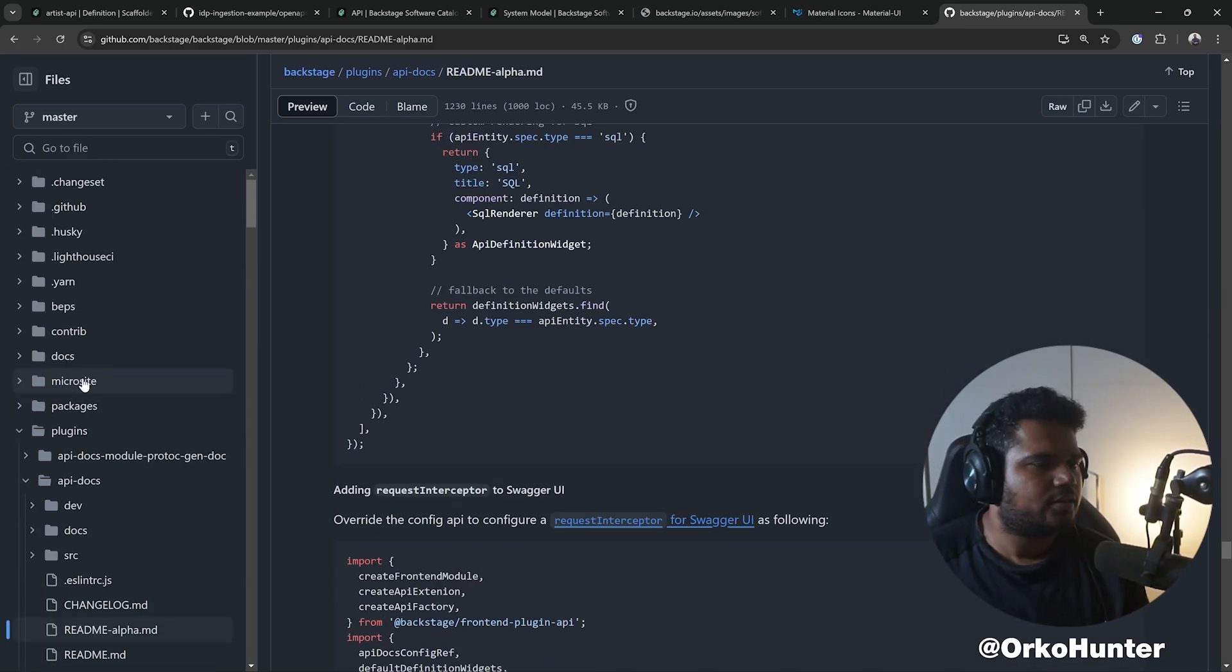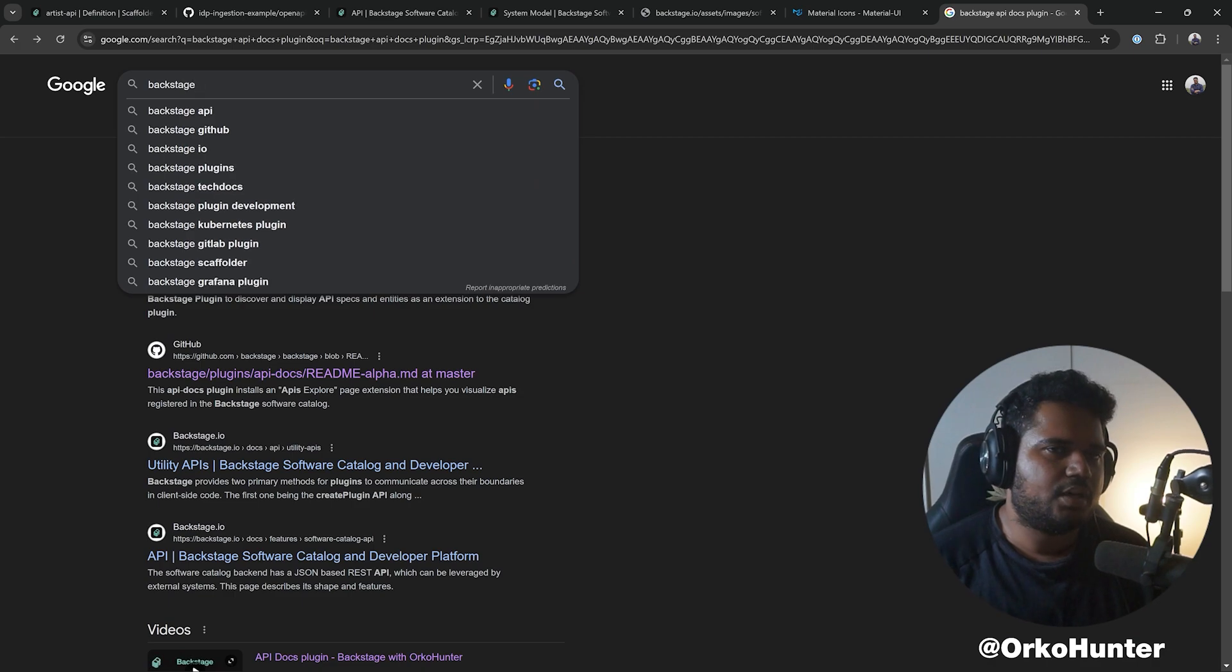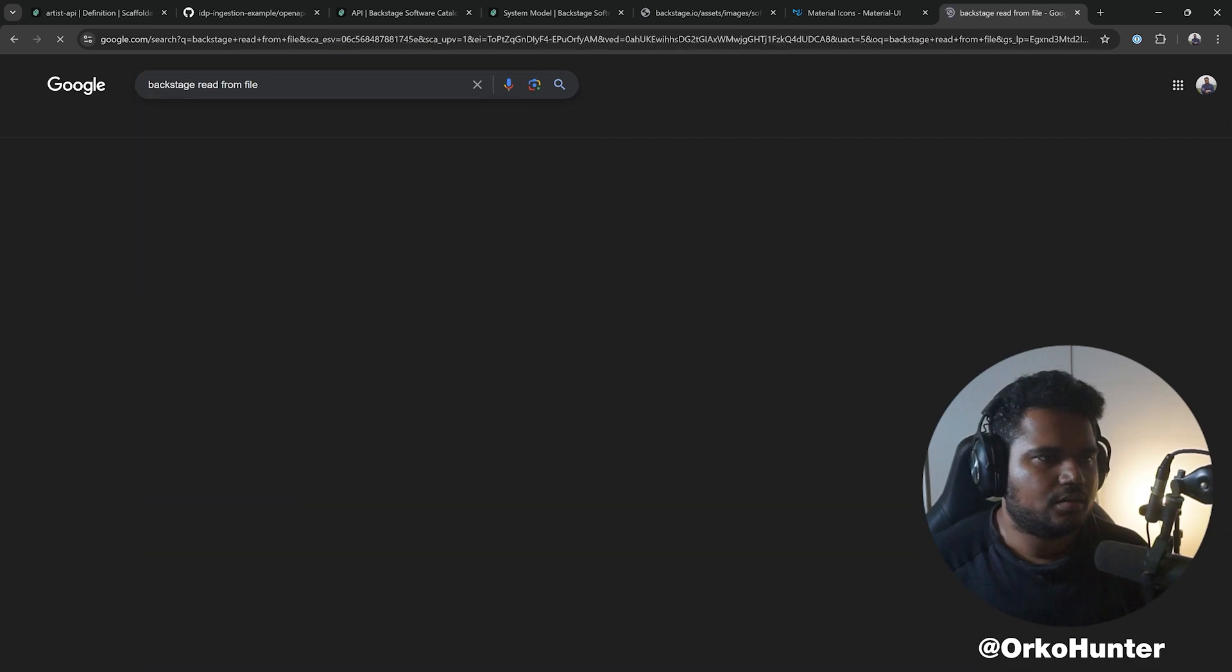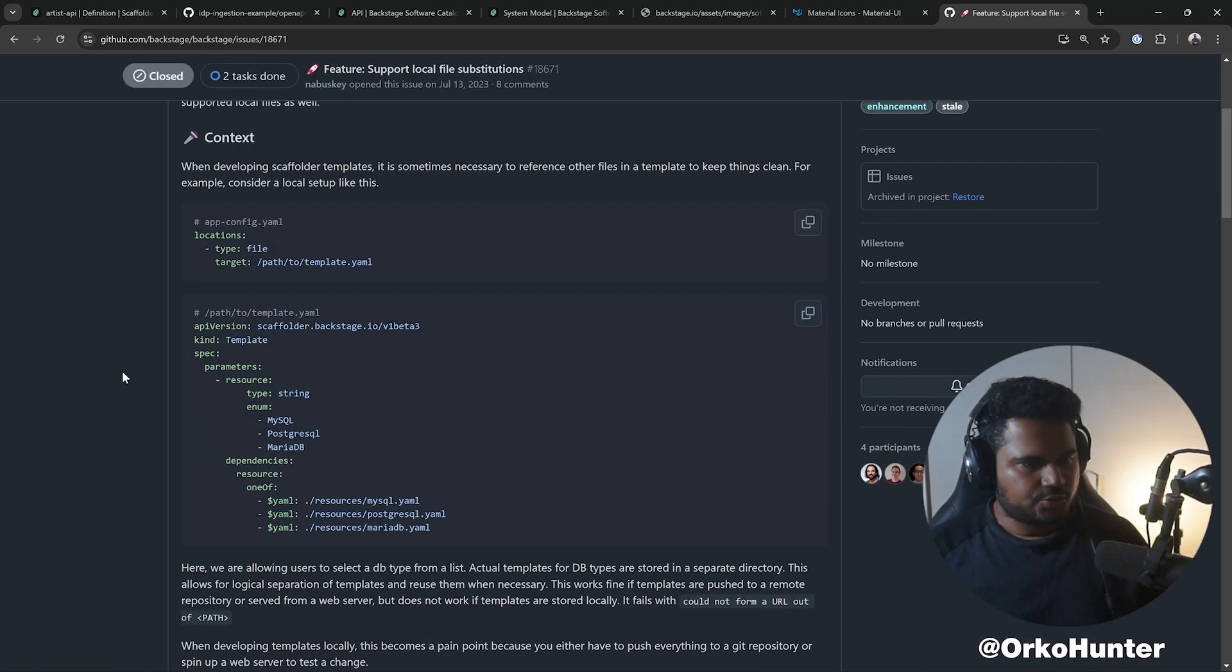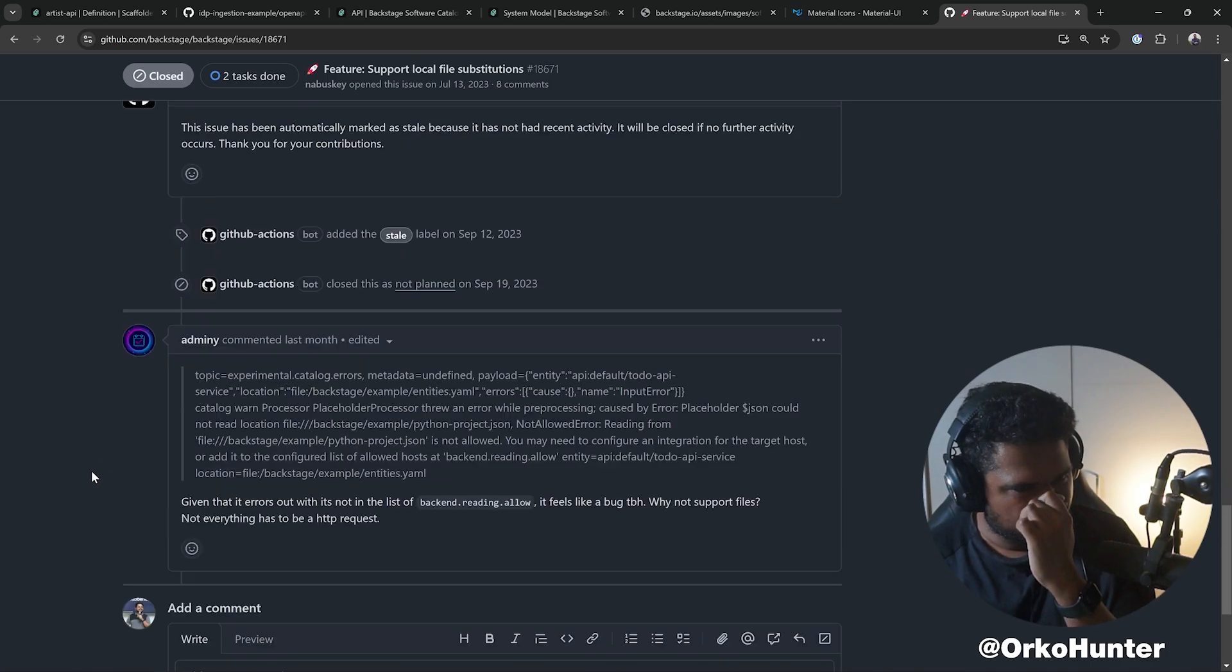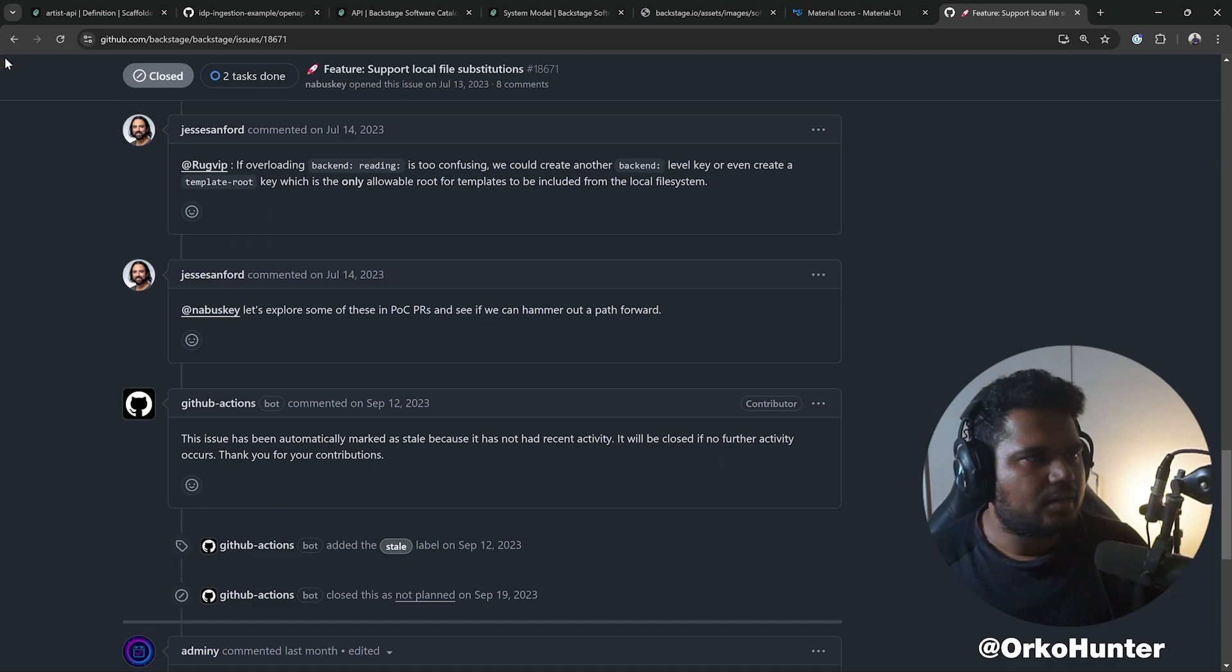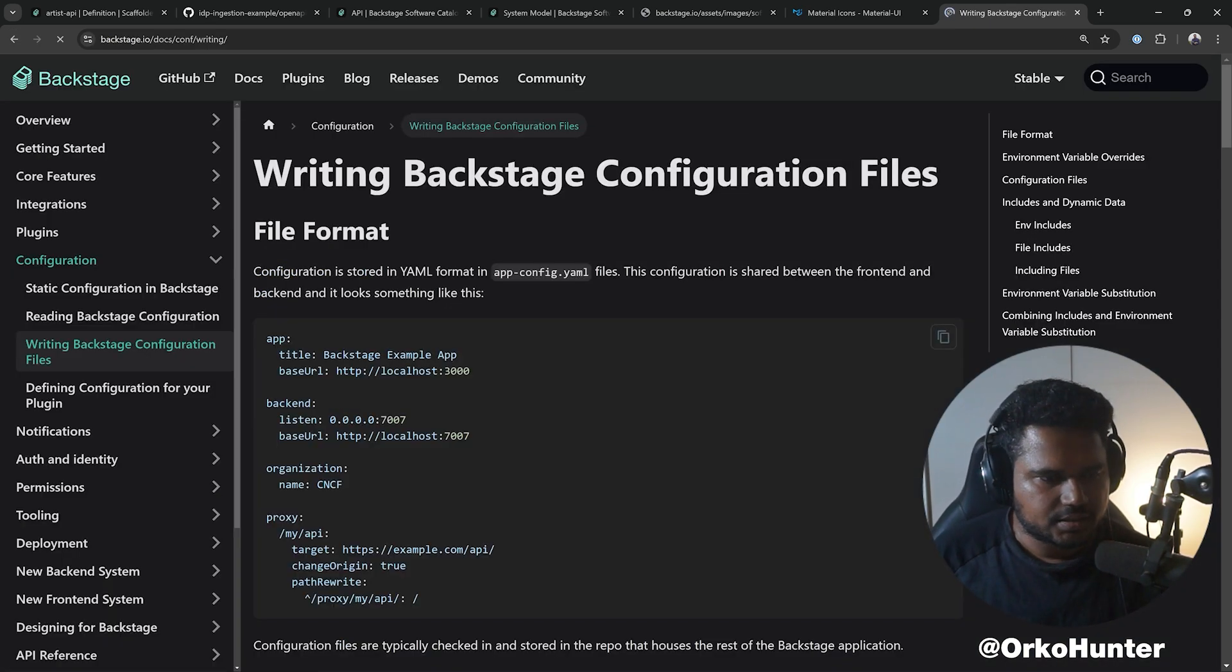I'm looking at the wrong thing. What we're trying to do is we're trying to read the swagger JSON from a file. So Backstage read from file, let's see we get... Yeah, look, it's called local file substitution. Something like this. And this was implemented, it's a very old PR that we're looking at. So let's see, we'll find a syntax here.